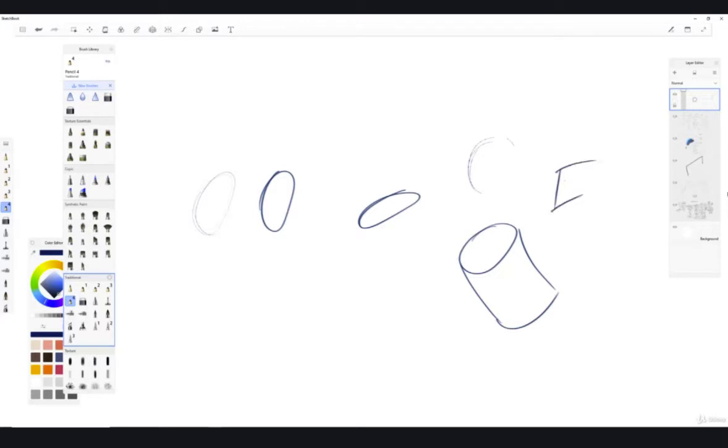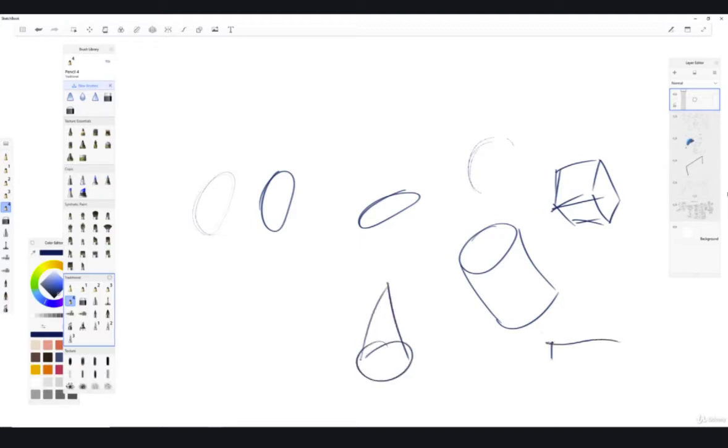Cylinders, boxes. You see I'm keeping this loose and messy. Just really simple shapes. Most things can be turned into simple shapes.